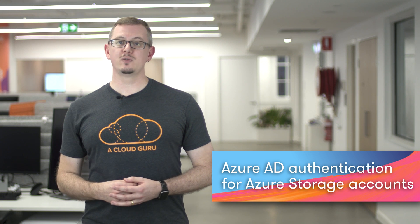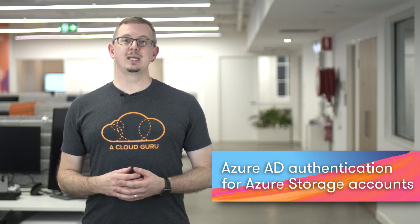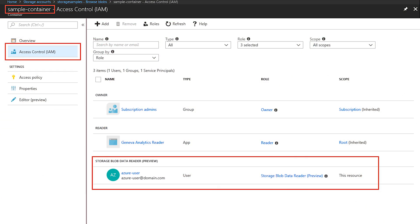First up, let's take a look at the public preview of Azure AD-based authentication for Azure storage accounts. This functionality has been enabled in all Azure regions and is currently available for Blob and Queue storage. It extends the existing authentication mechanisms of shared keys and shared access signature tokens by enabling you to make use of Azure role-based access control, RBAC.